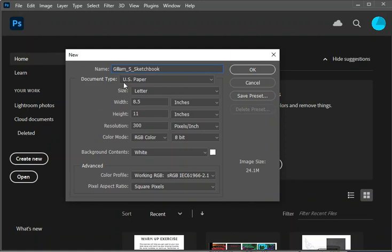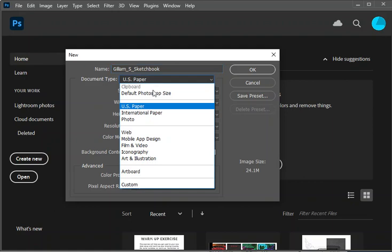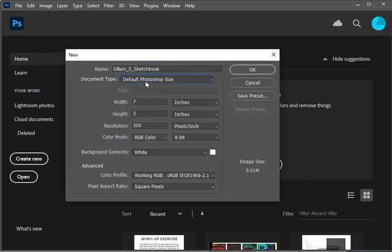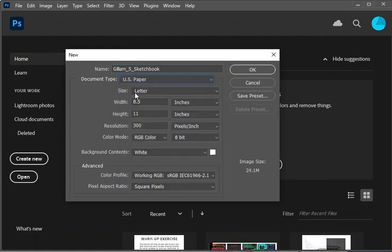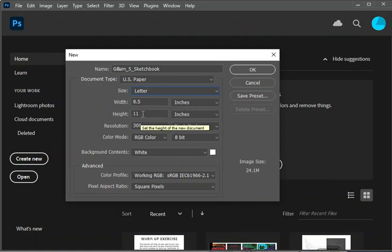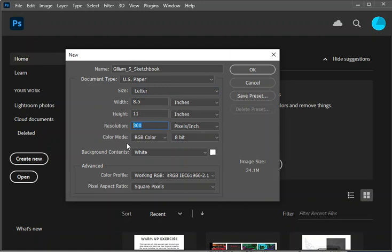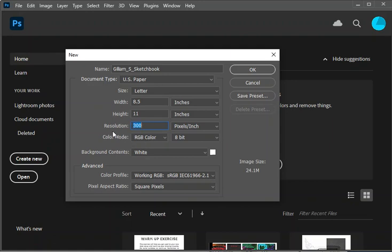We are going to set this up as a U.S. paper document. So instead of default, we're going to use U.S. paper. We're going to use letter, 8.5 inches by 11 inches, which will already be set up. 300 resolution is print resolution, so when you choose something in the print category it will put it in 300 resolution. Our color mode will be RGB color because we're using pixels and our background contents will be white. Just make sure that it's a letter document at 8.5 by 11 at 300 resolution and then we will click OK.